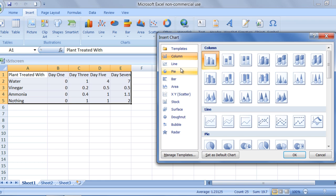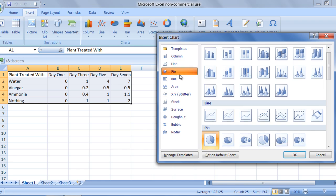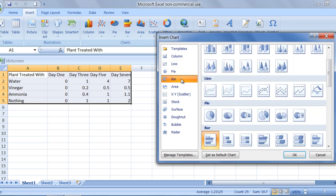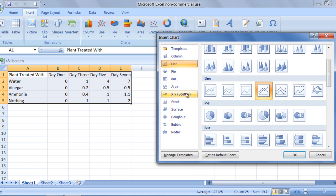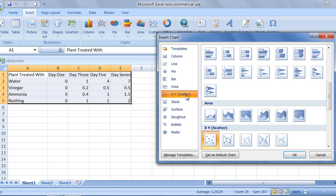Some of the most popular charts, otherwise known as graphs, include line, pie, and bar graphs. In science, two of the most popular charts are line graphs and x and y scatter plots. The data I am using depicts a change over time, and thus a line graph best conveys this type of information.